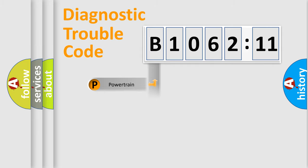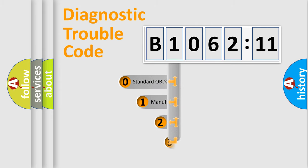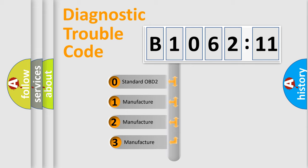Powertrain, Body, Chassis, Network. This distribution is defined in the first character code.